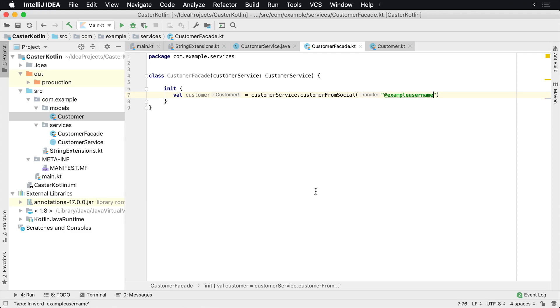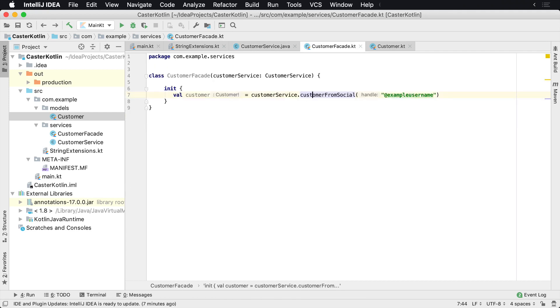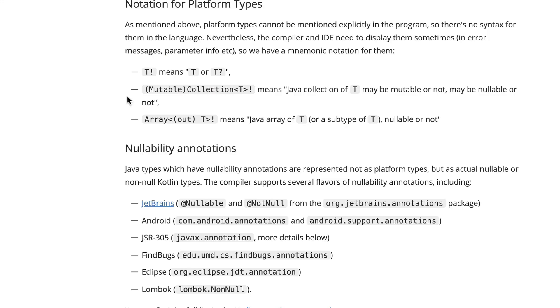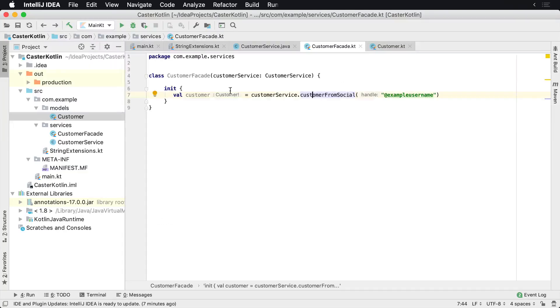We are now calling into Java from Kotlin, but there's something interesting to note here. If you look at this right here, you'll see customer has an exclamation point at the end. And what that means is that it is a platform type. And this means right here that T could be null or it could not be null. So we're not sure, you have to decide for yourself because you're calling into Kotlin.